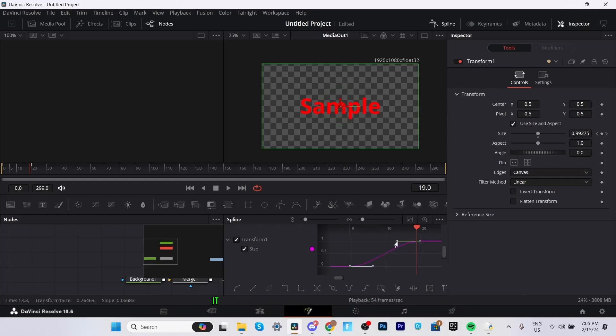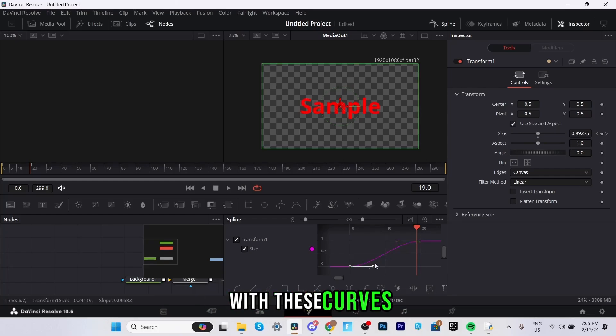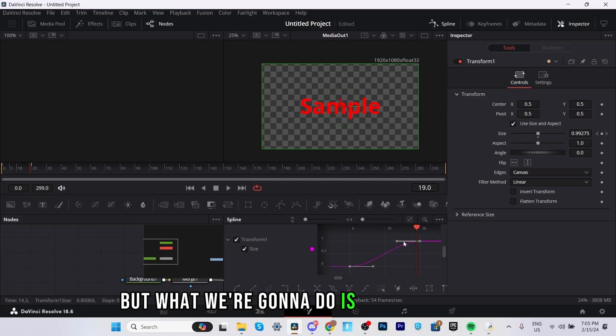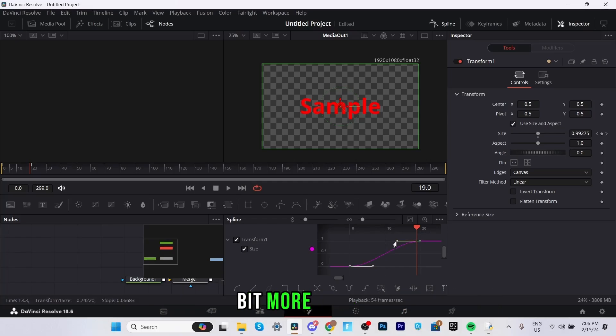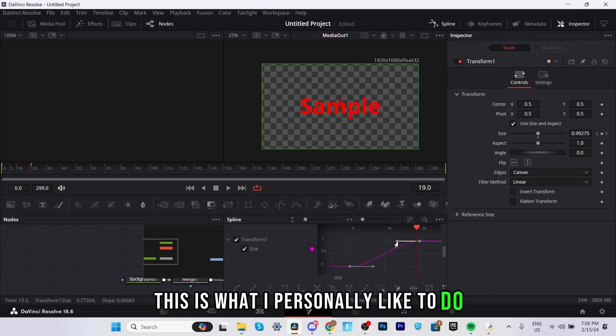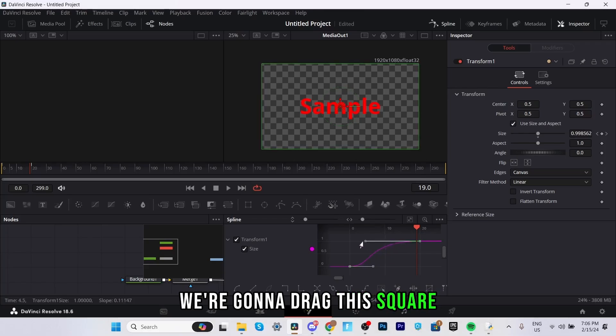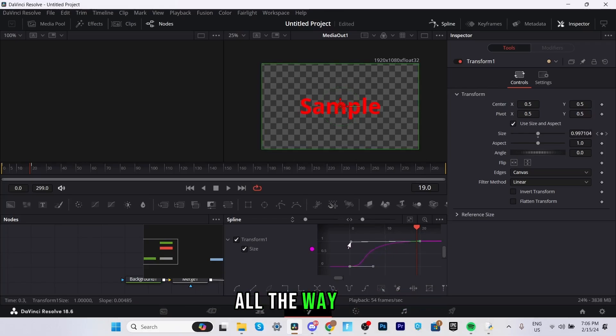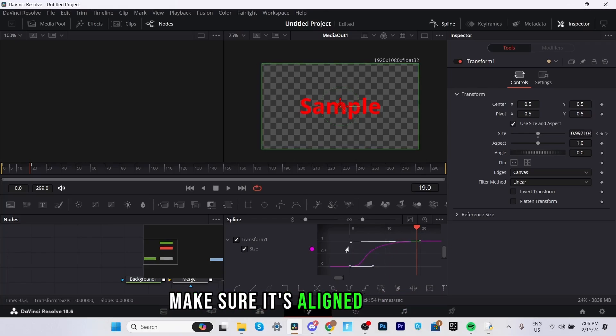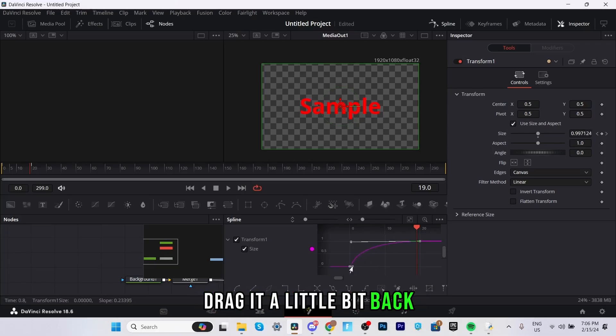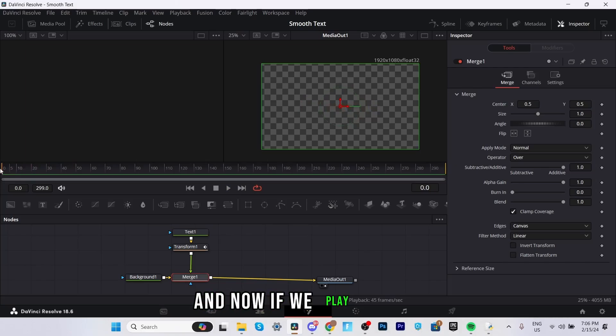As you can see it made it more smooth with these curves but what we're going to do is make it a little bit more smooth. This is what I personally like to do. We're going to drag this square all the way over make sure it's aligned like that. It doesn't have to be exact but around there and then this one drag it a little bit back just like that and now if we play it back watch what happens.